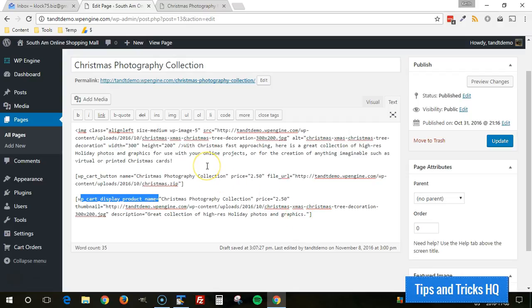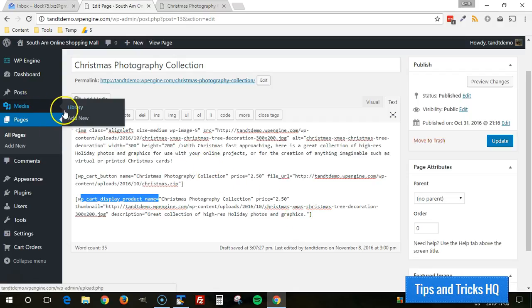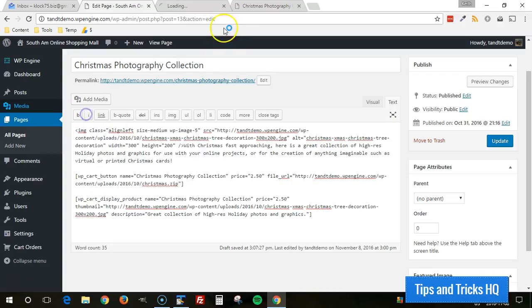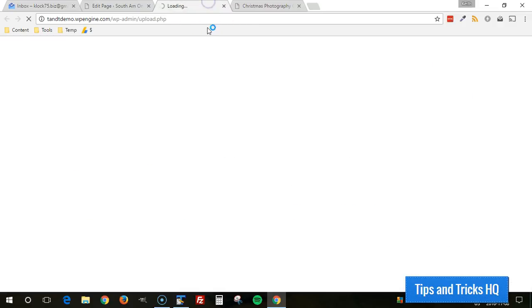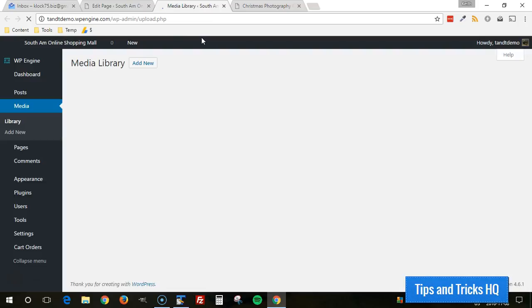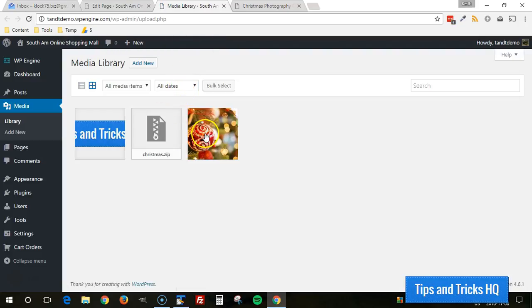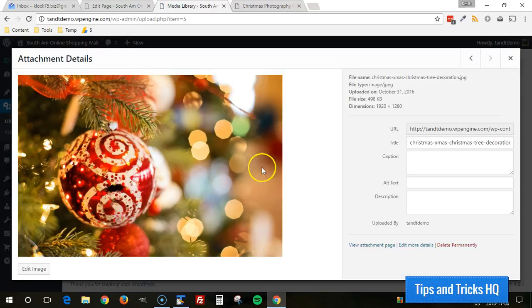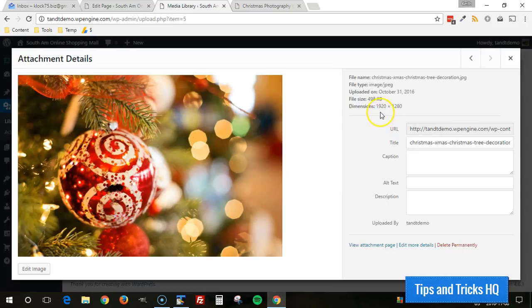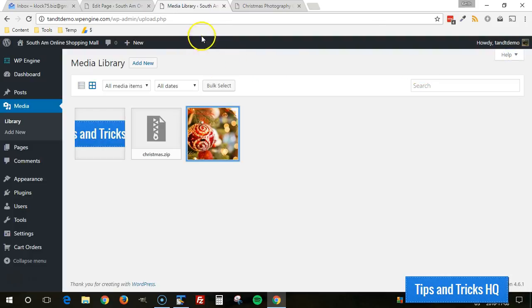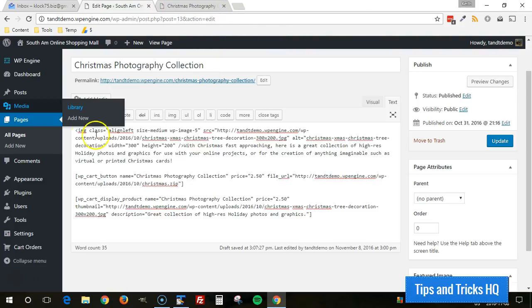Now to get the image URL, you can go to the media library for that. You can open the media library in a new window, look for the photo that you want to show up in there, click on it, and then you'll get the URL. But remember, that's the URL for the full size image that gets displayed.